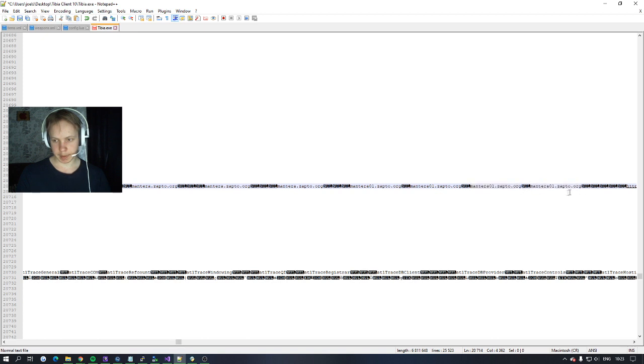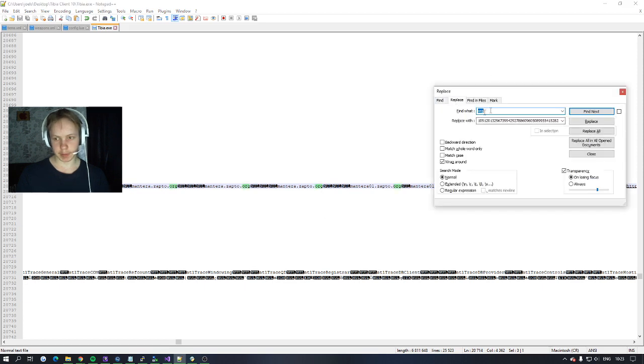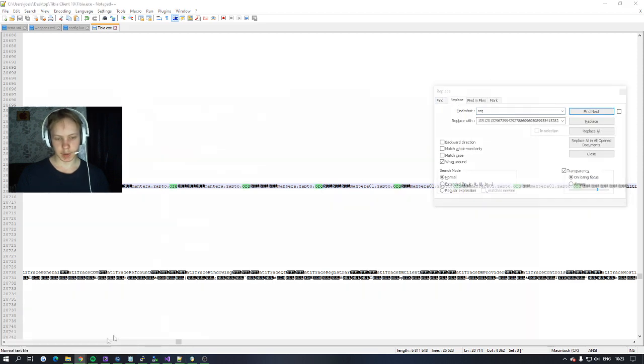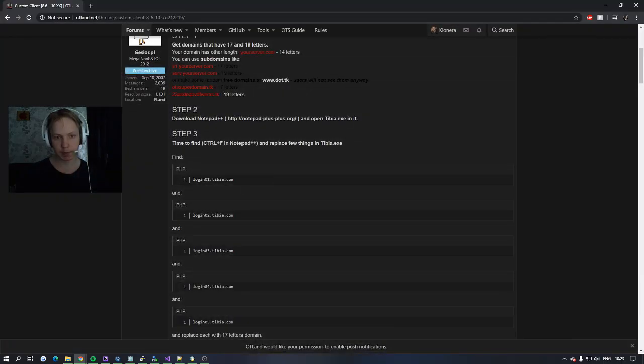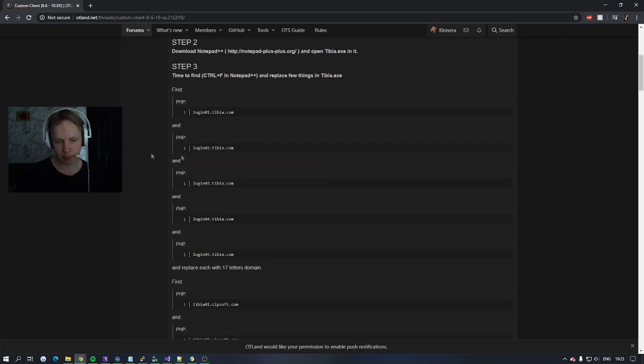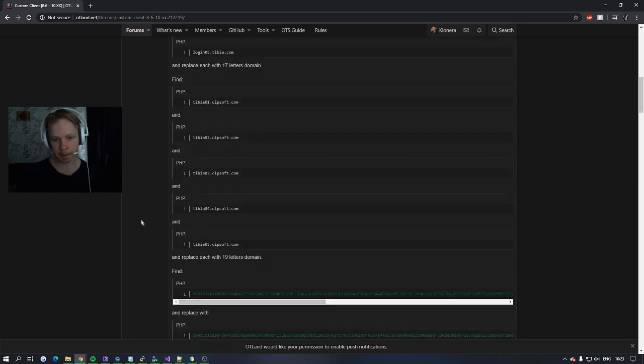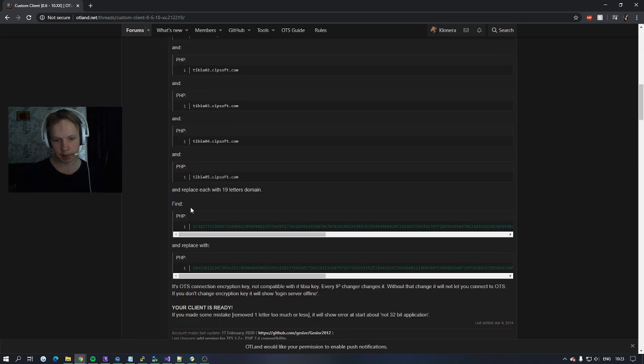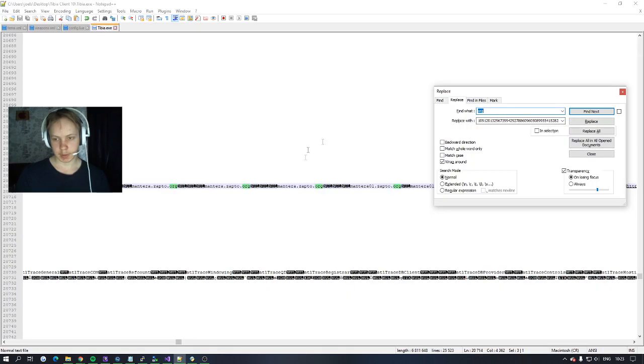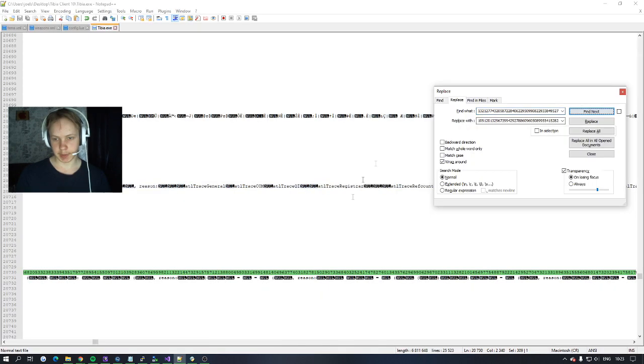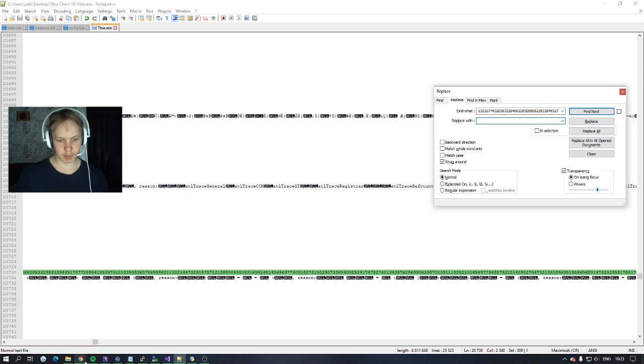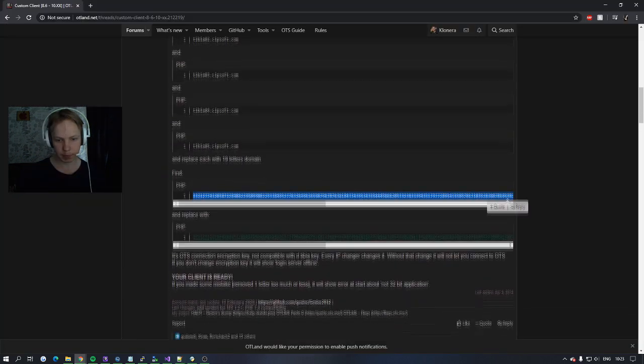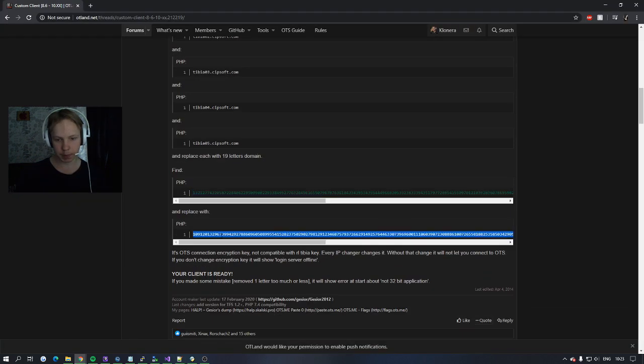And when you're done with that press ctrl F and replace with. Then you go into this tutorial here again. You take this code right here. You place it in find what, find next. And then replace the code here with this one, the one below.